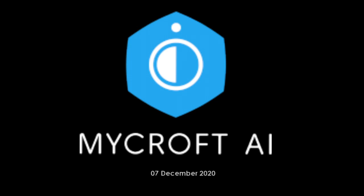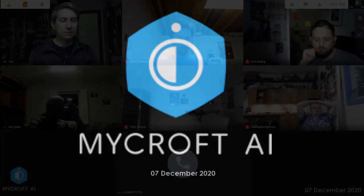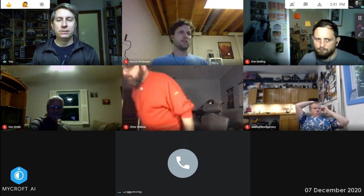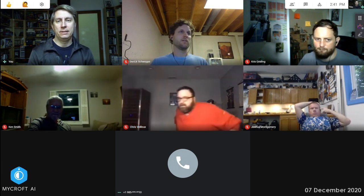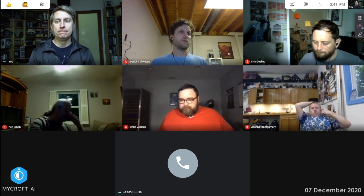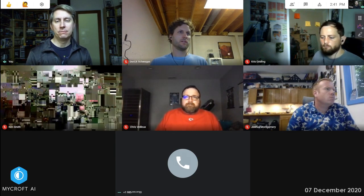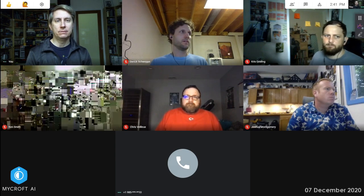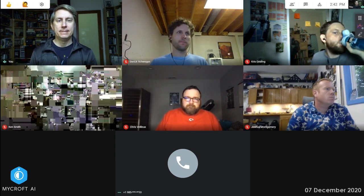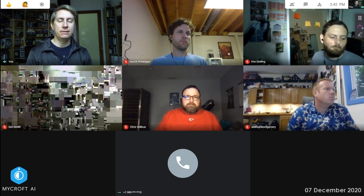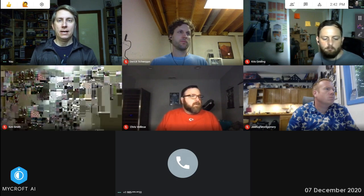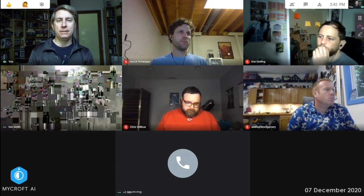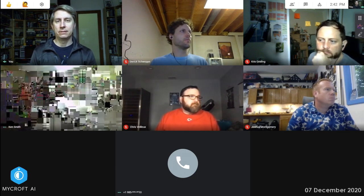Welcome. Today is December 7th. This is the MicroOff DevSync, and we are here to check in with everybody and see how things are going. In our pre-meeting, we've already discussed that we have one working Rev4 board that's in the field — Ken's got that. So why don't we start with Ken and give us an update on what's going on there.